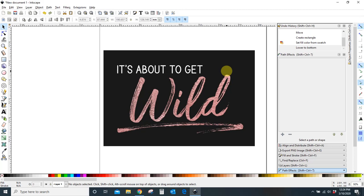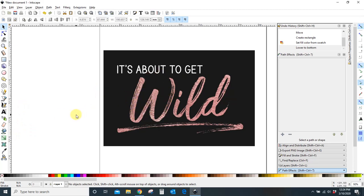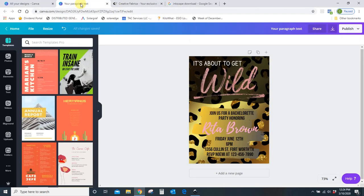Hey guys, Crystal here at Crystal's Crafties. Today I want to show you how to make your own PNG phrases or words or text in Inkscape so that you can export it into other programs like Canva for instance to make your own little designs. Like I wanted to make this invitation.